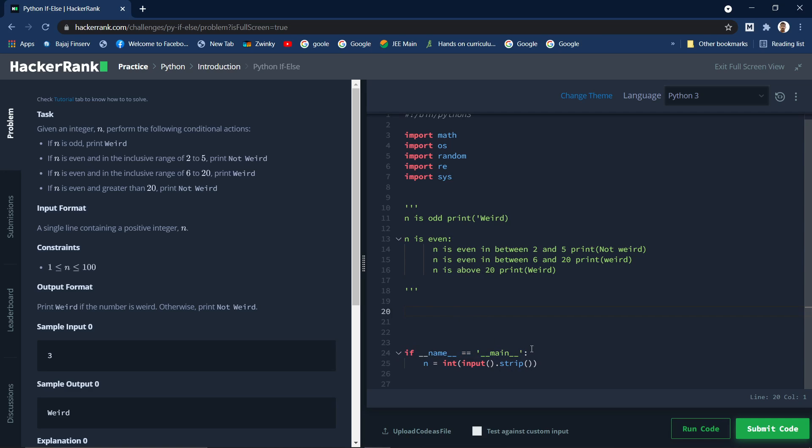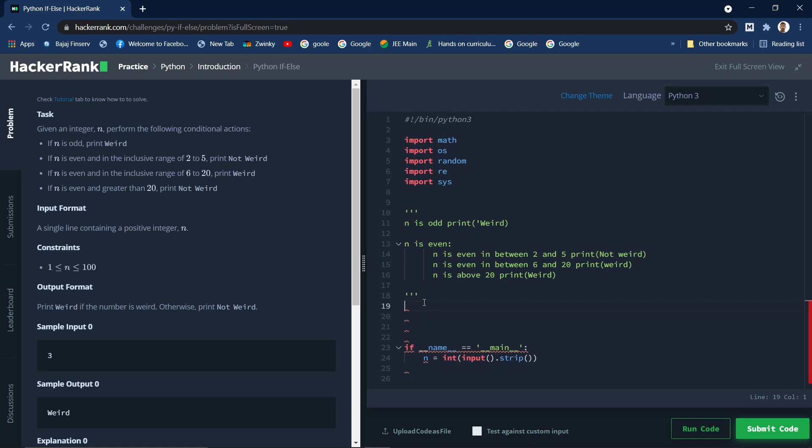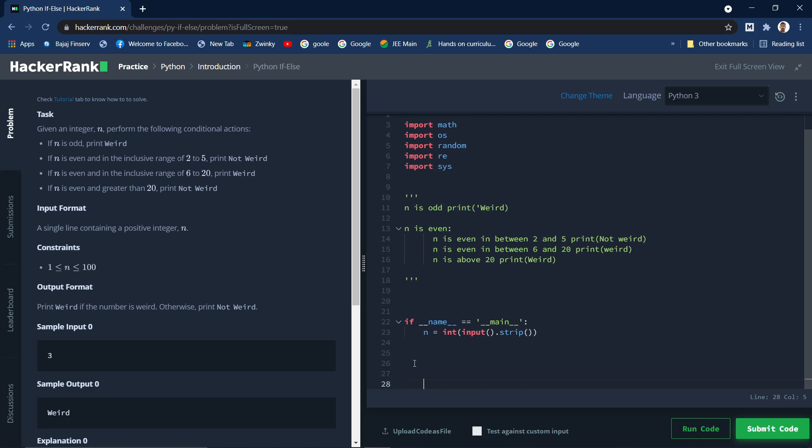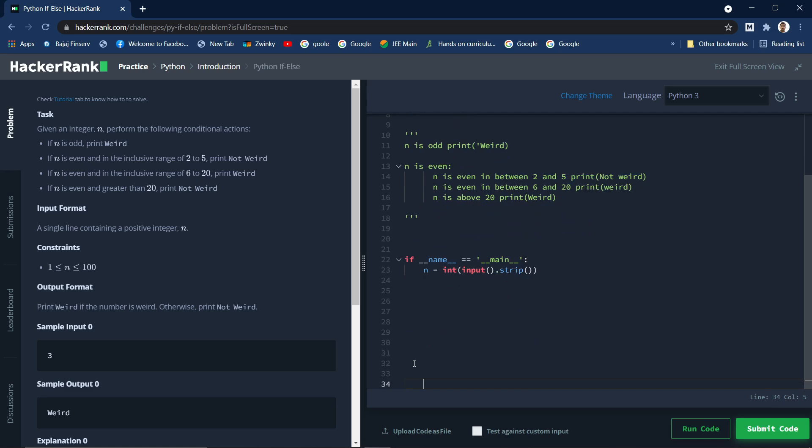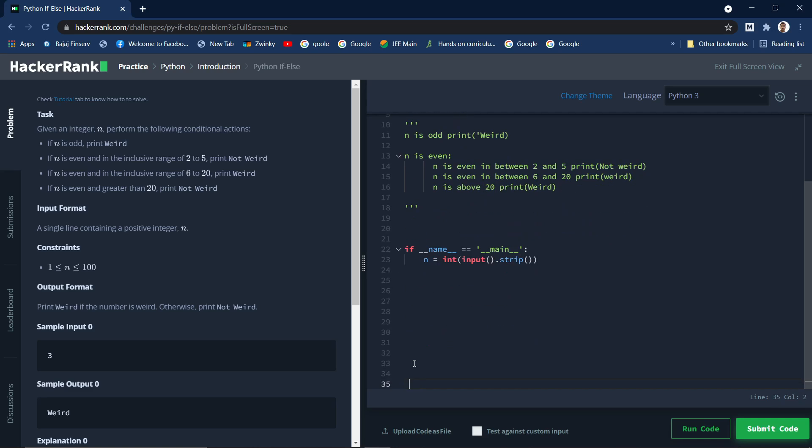So let's get back to our problem. If we got n, let's write it down because we are taking the n input over here. Get some spaces. If n, how do we check if some number is odd, right?